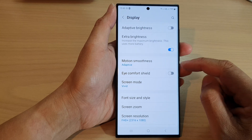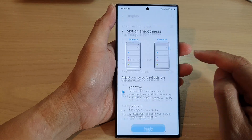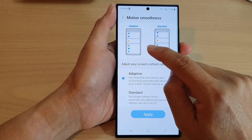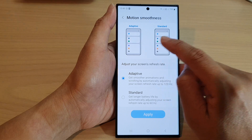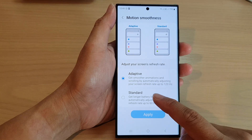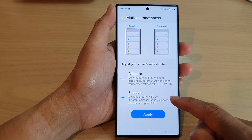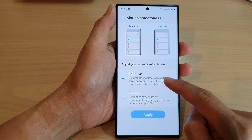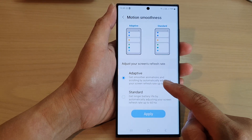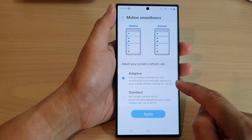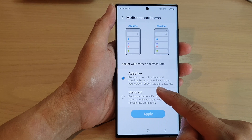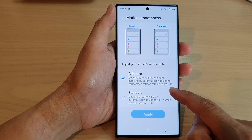Tap on motion smoothness. In here you can choose between adaptive and standard. Tap on adaptive — with adaptive you get smoother animations and scrolling by automatically adjusting your screen refresh rate up to 120 hertz.